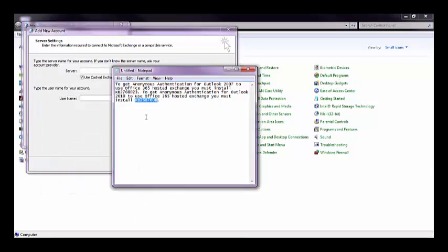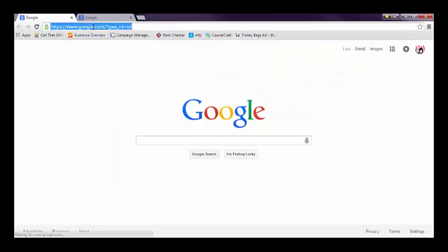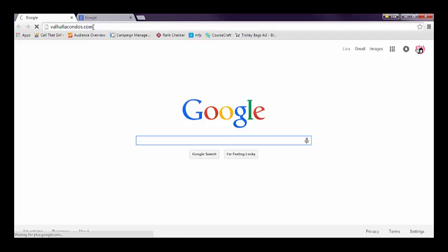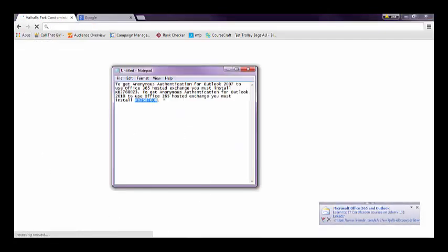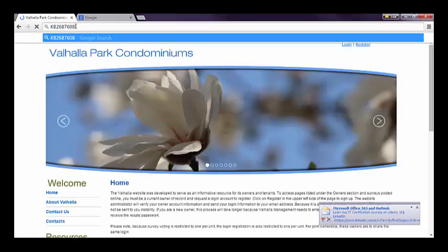And here's my little notes here. For 2007, and I'll put this in the notes of the YouTube video, you need this hotfix, and this one here is for 2010. And you can just go and throw it in Google. I guess we don't need the quotes there. Let's grab the hotfix again, there we go.